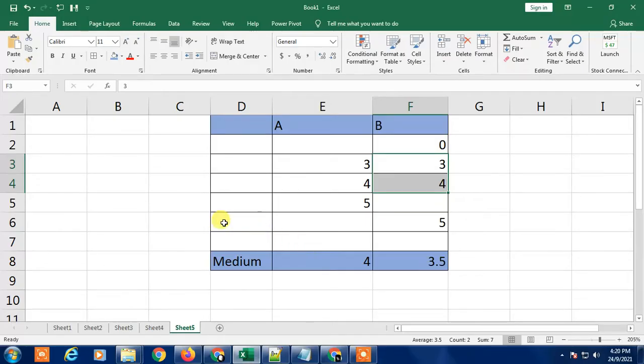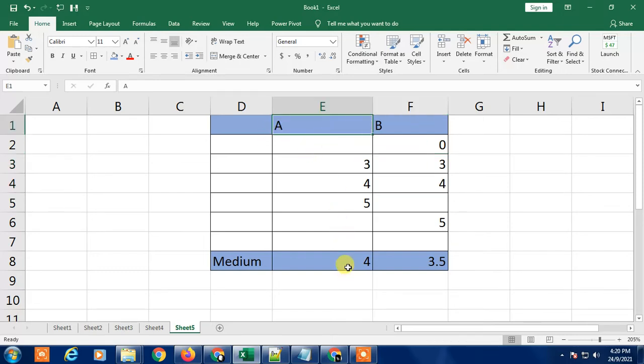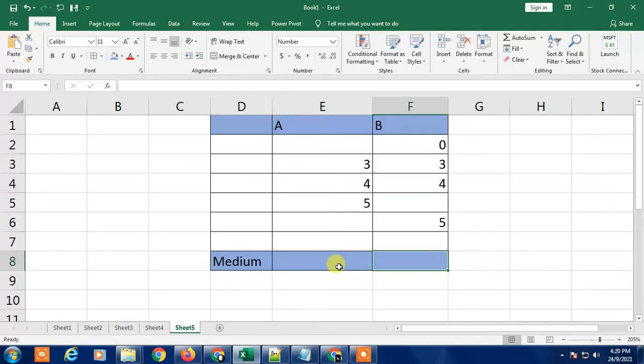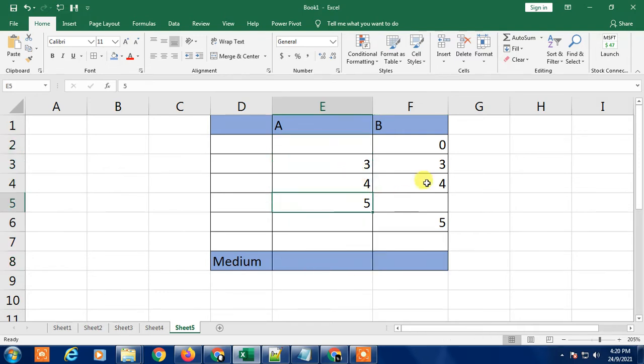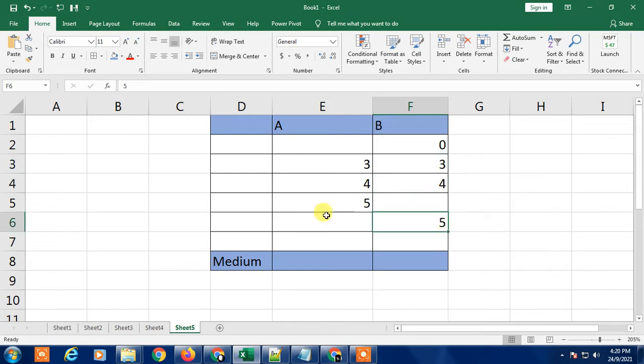So here we are, this is my Excel. I'm going to find out the median of these two columns. You can see this is an odd number set: I have 3, 4, 5. And this is the even number set which is 0, 3, 4, and 5. I'm going to show you how to find the midpoint of 3, 4, 5.